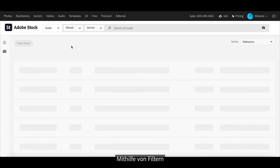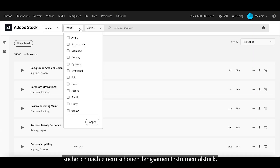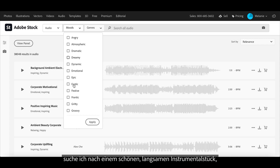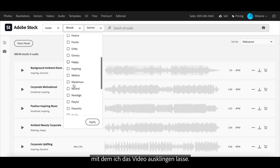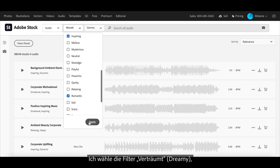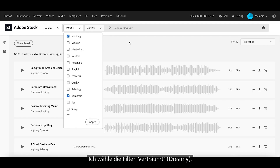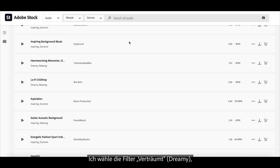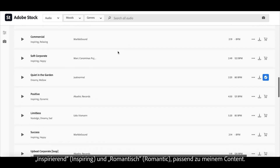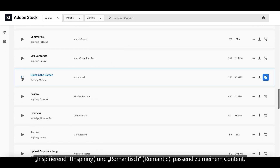I will use the filtered search to help me find a nice slow instrumental song to finish my video off. When I search, I select the filters dreamy, inspiring, and romantic because these describe my video content.